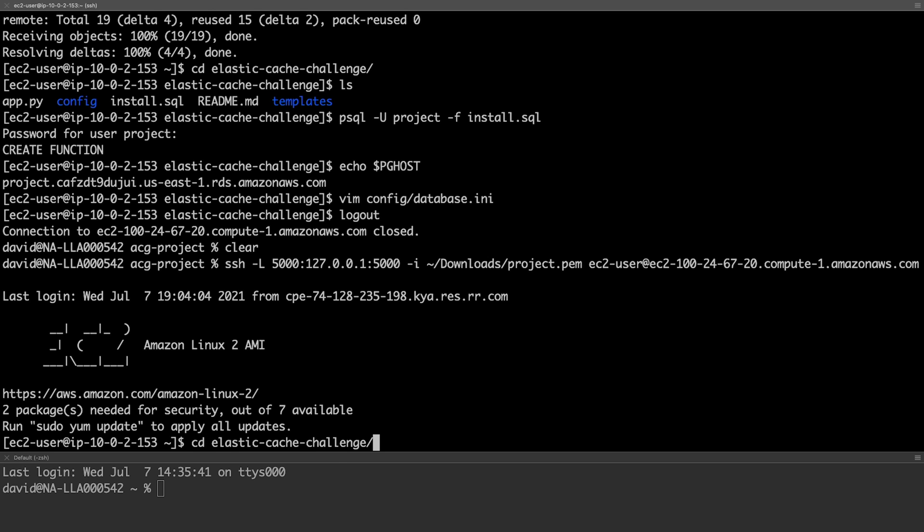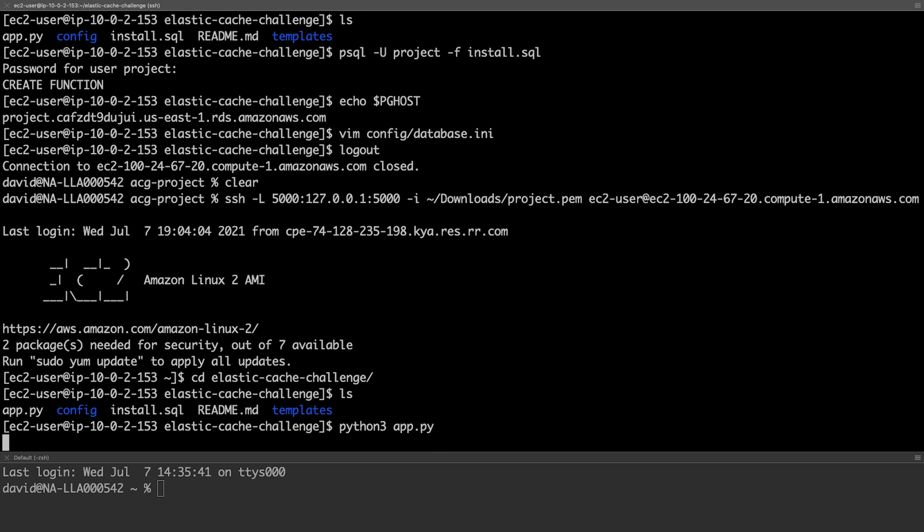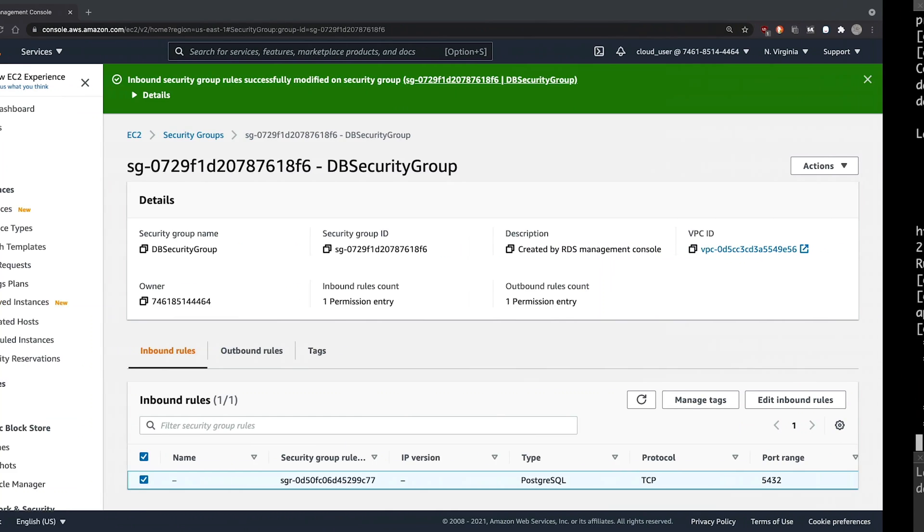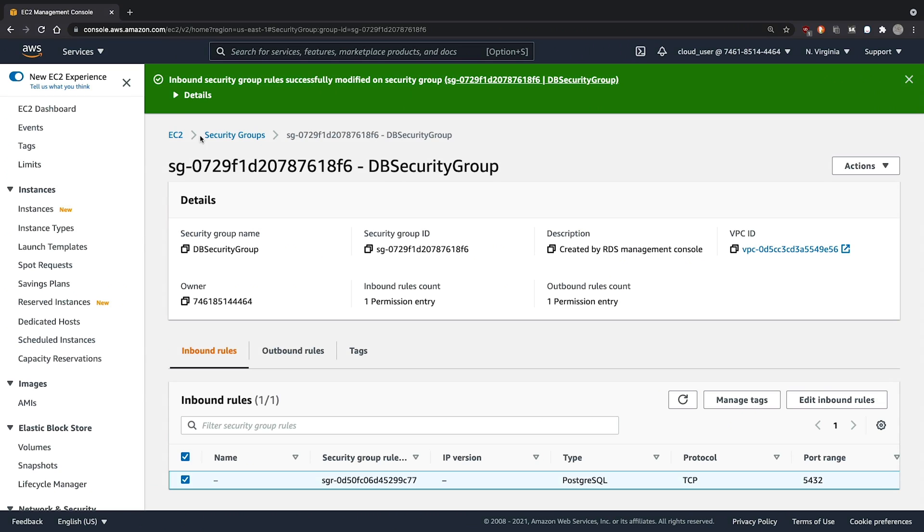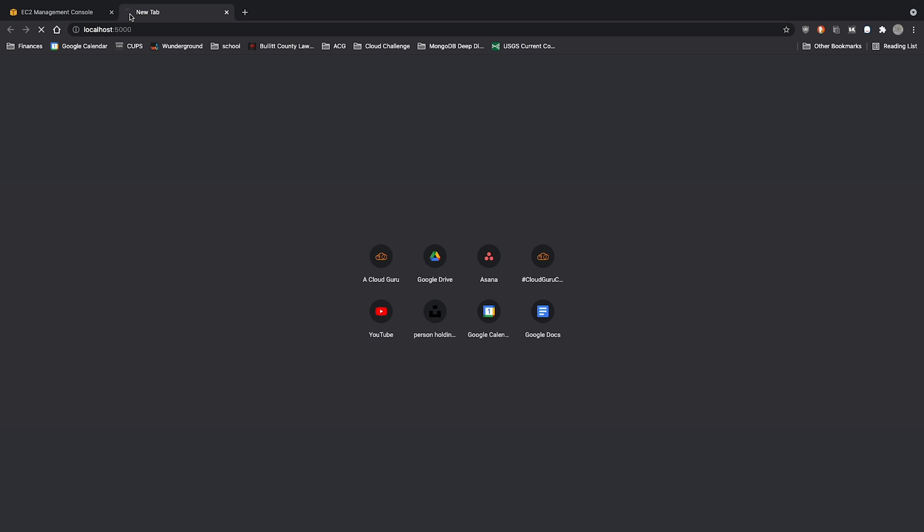Now we can change back into our source code directory and run the application. Now switch back to our web browser. Open a new tab. And access localhost 5000.